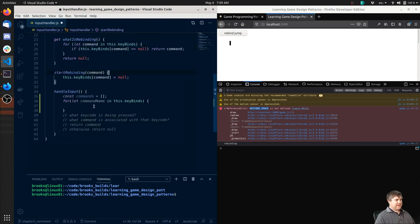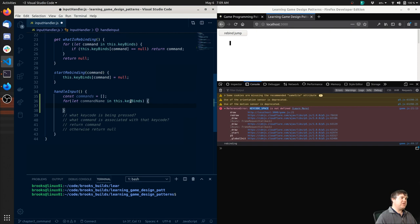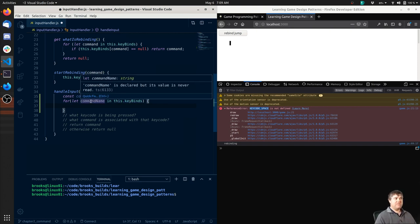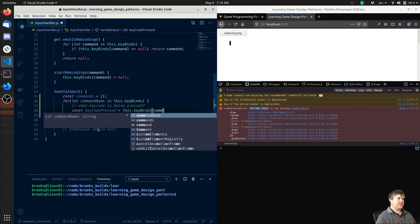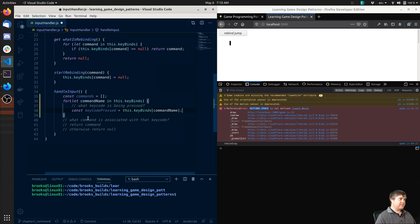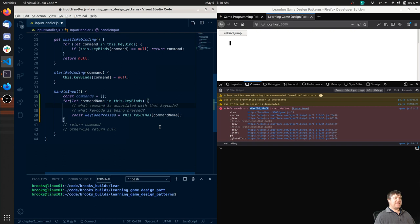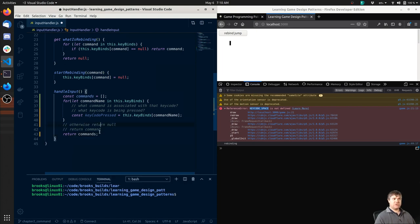Once I have this, I want to get the current key code that we're checking, which I can do with `this.keyBinds[commandName]` - so what key code is being pressed. So `const keyCodePressed = this.keyBinds[commandName]` - extract that out of the object. What command is associated with that key code - we've got that already, the command name. And then return the command - that's down here - we're going to return commands, otherwise return null.